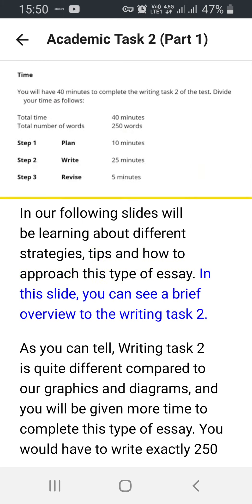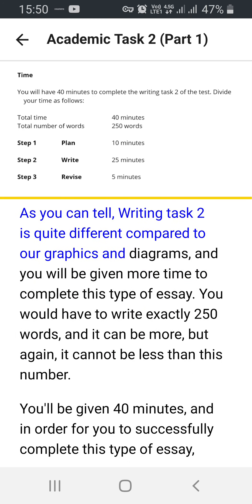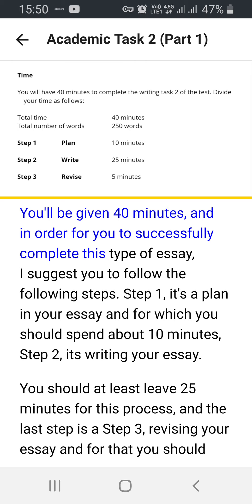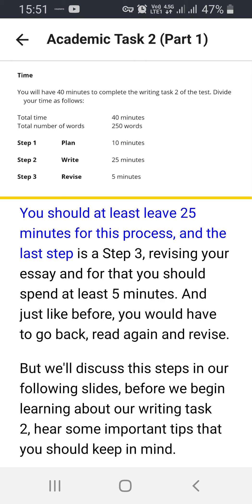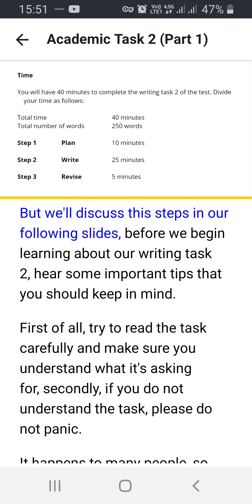In this slide you can see a brief overview of Writing Task 2. Writing Task 2 is quite different compared to graphics and diagrams and you'll be given more time to complete this type of essay. You have to write exactly 250 words — it can be more but it cannot be less. You'll be given 40 minutes. I suggest you follow these steps: Step 1 is planning your essay, for which you should spend about 10 minutes. Step 2 is writing your essay — you should leave at least 25 minutes. Step 3 is revising your essay, for which you should spend at least 5 minutes — go back, read again, and revise.